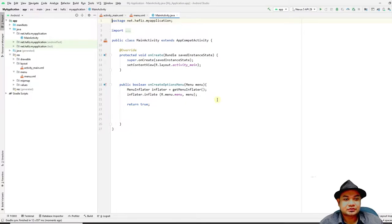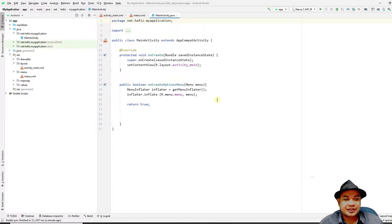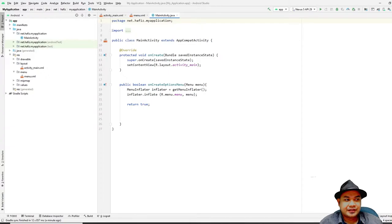For the first section I will demo how to handle a basic menu click item — when you tap on the menu item it will display a toast or a notification on your mobile application. For the second segment I will show you how to launch another activity to display an About screen. Let's start with the first segment: handling a menu item.